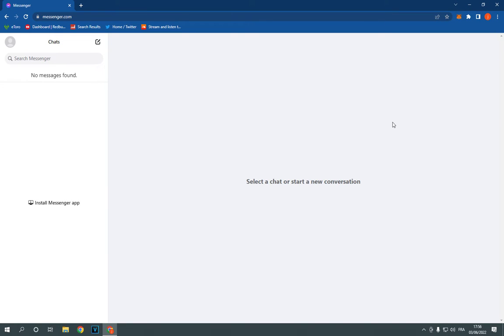So all you have to do is simple. Go to Messenger on PC, this is the home page. Now go to the top corner.